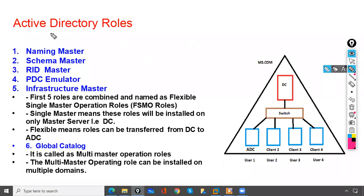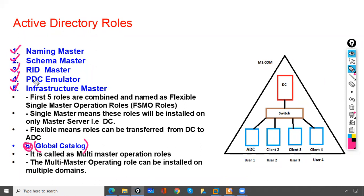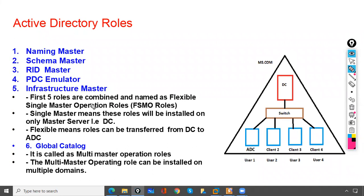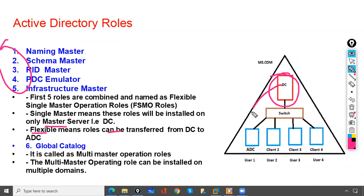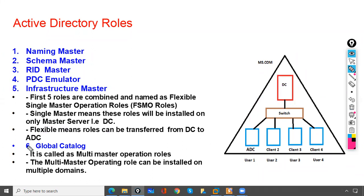We will discuss about Active Directory roles. We have already discussed roles like Naming Master, Schema Master, RID Master, PDC Emulator, and Infrastructure Master. There is one more role called Global Catalog. These five roles are called FSMO roles — Flexible Single Master Operation. Single master means these roles are installed only on the domain controller. Flexible means we can transfer these roles from one domain controller to another.